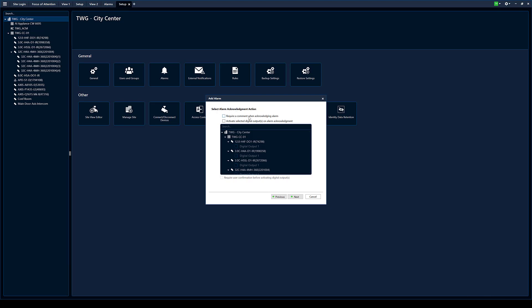So basically you can require a comment when acknowledging the alarm, and you can also have an activated digital output when the alarm is acknowledged, and you can also require a confirmation before firing that output. So say you need to reset a bell or reset a strobe or something, you can do that here.